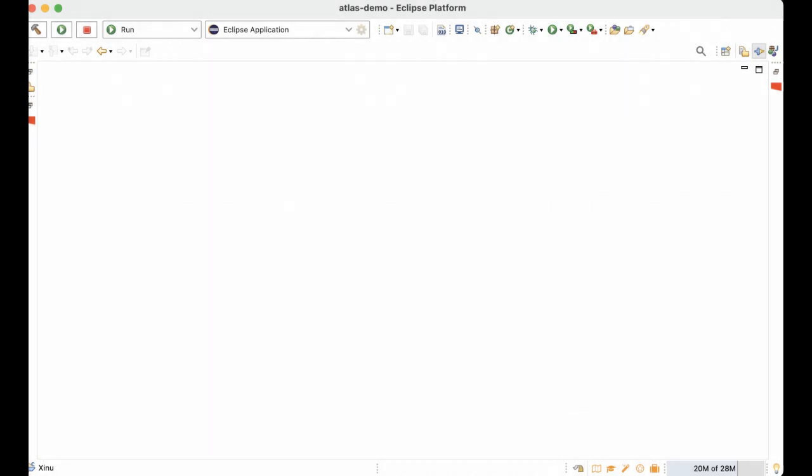First step in analyzing software in Atlas is to build a graph representation for the code in Atlas. To do that, first create an eclipse project for the code.